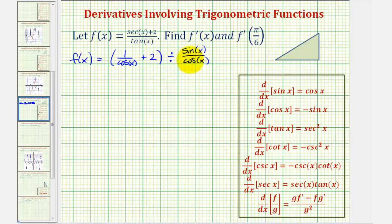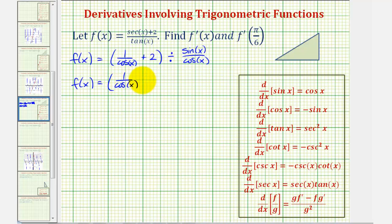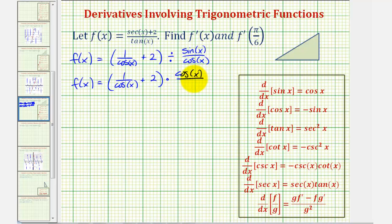Now instead of dividing, let's multiply by the reciprocal. So we'd have the quantity one divided by cosine x plus two, times the reciprocal of sine x over cosine x, which would be cosine x divided by sine x.